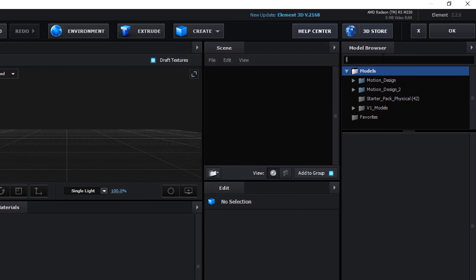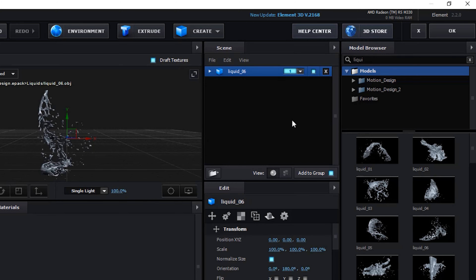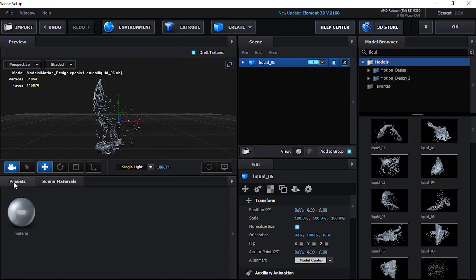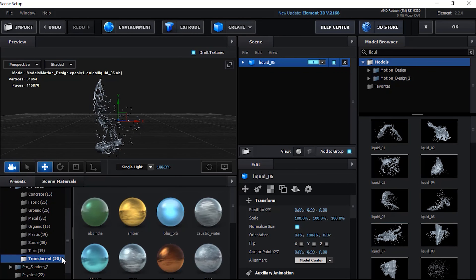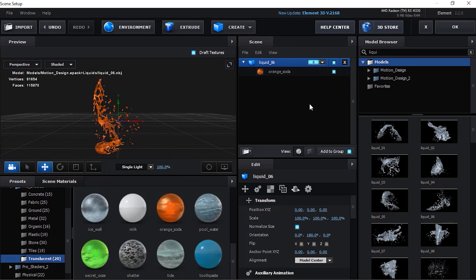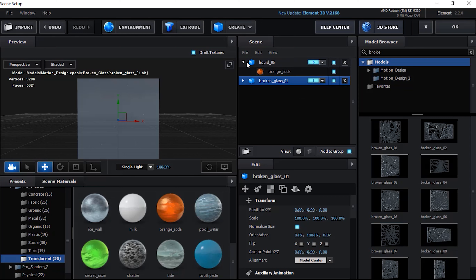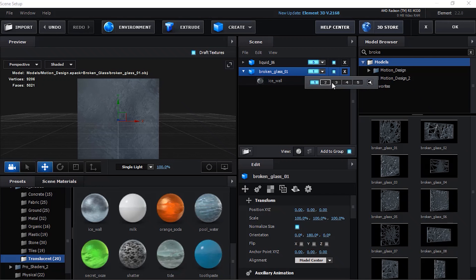Go to Model Browser and type Liquid. Add Liquid Number 6 to the scene. Go to Material Presets and add Orange Soda material to the Liquid model. Change its Group Number to 5. Now add Broken Glass 1 to the scene from Model Browser and change its material to Ice Wall from Material Presets. Also change its Group Number to 4.